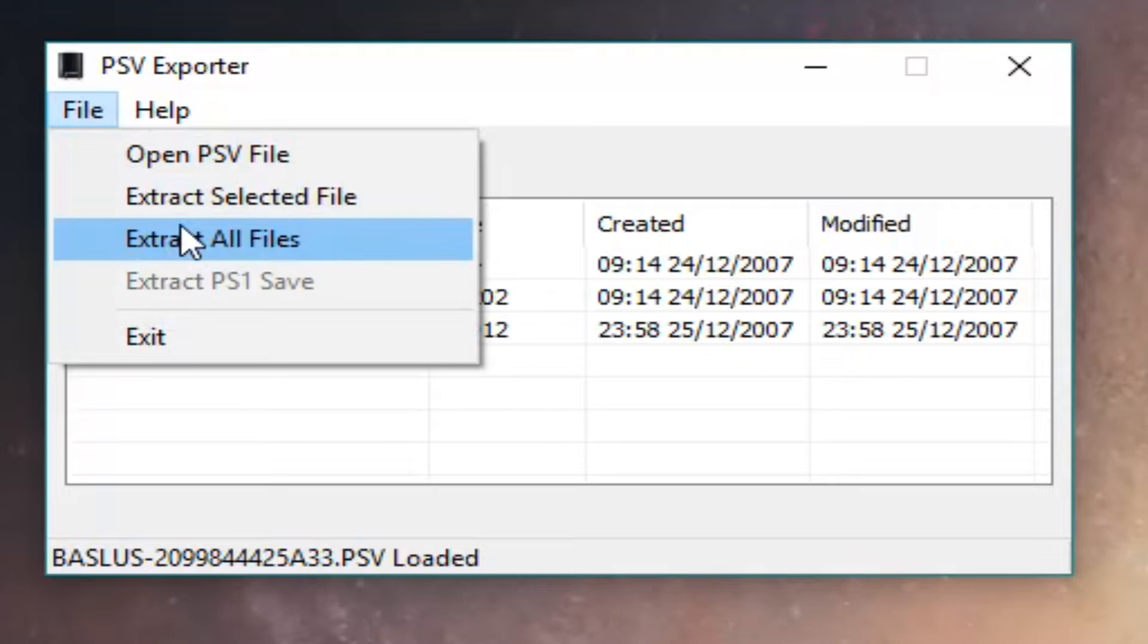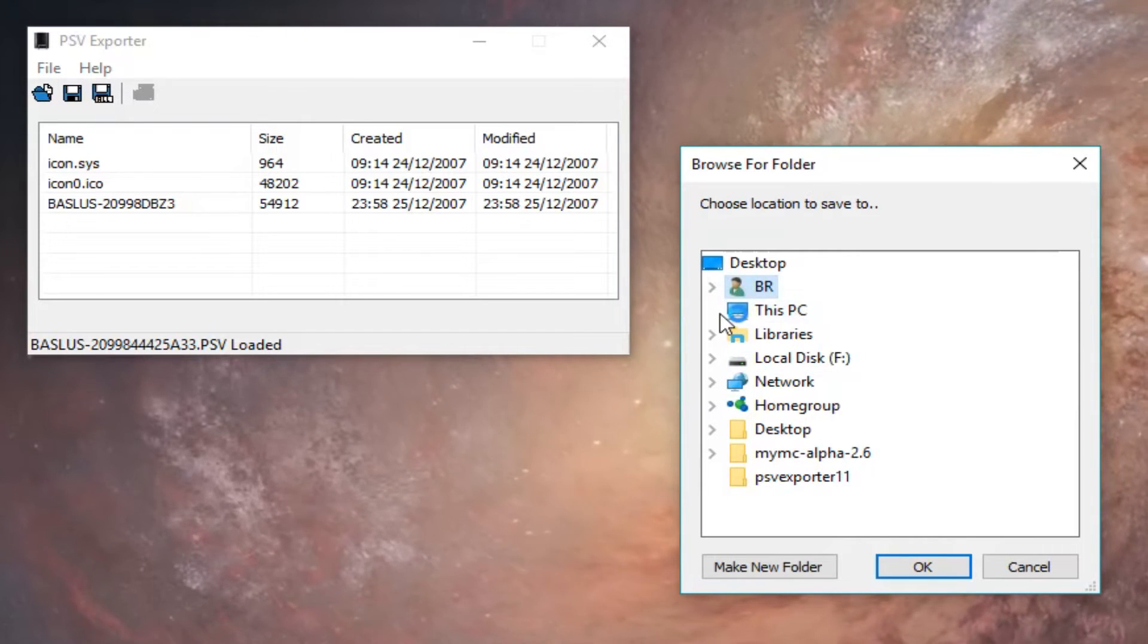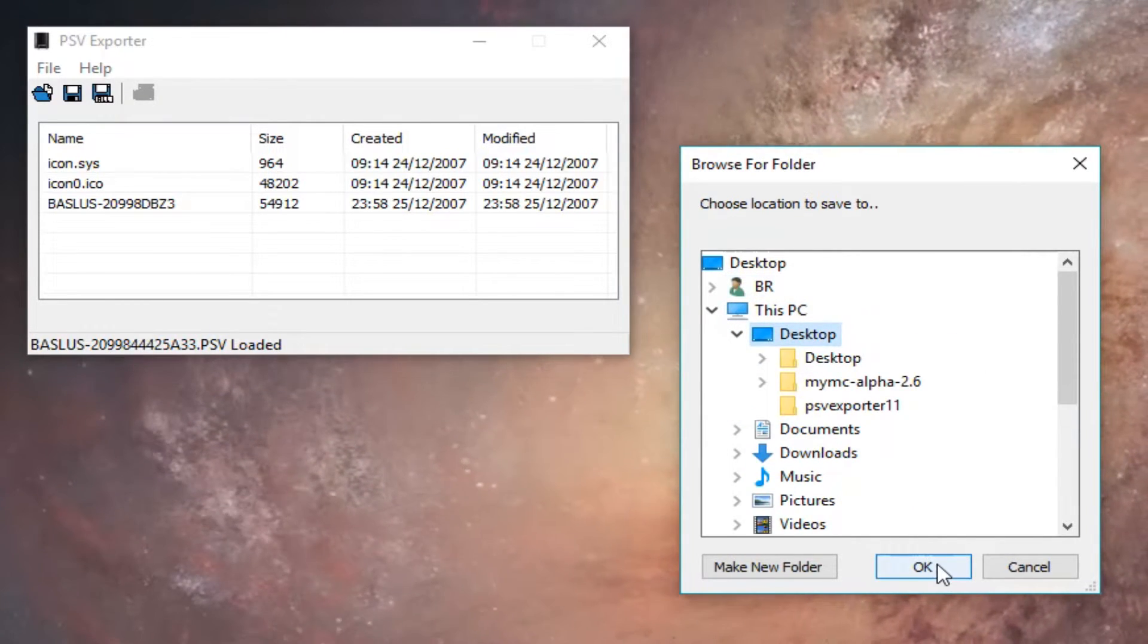Now go to File, Extract All Files and choose where to save it. For me, I choose my desktop.